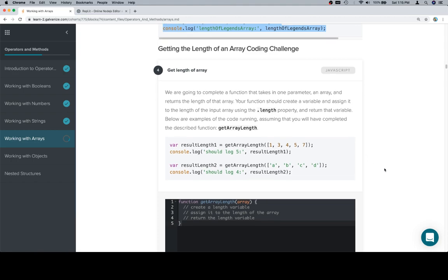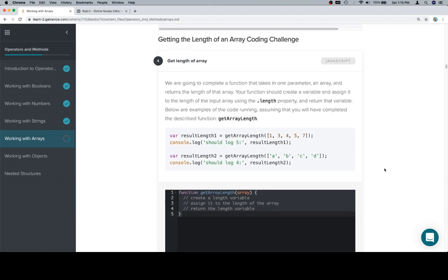We're going to complete a function that takes in one parameter, an array, and returns the length of that array. Your function should create a variable and assign it to the length of the input array using the .length property, and return that variable. Below are examples of the code running. Assuming that you will have completed the described function, getArrayLength.